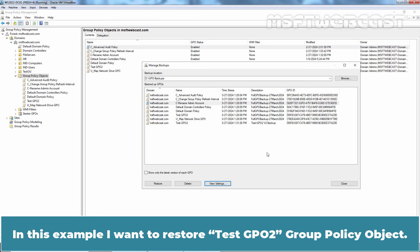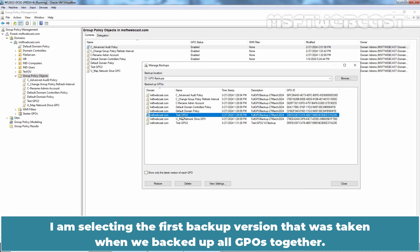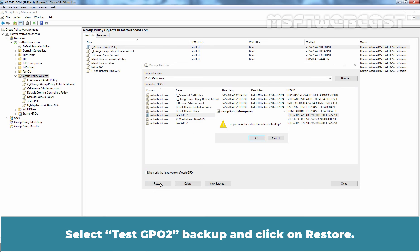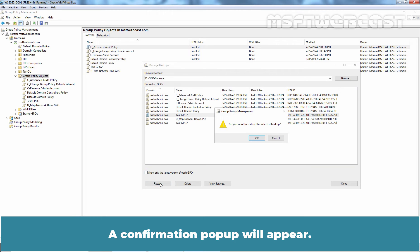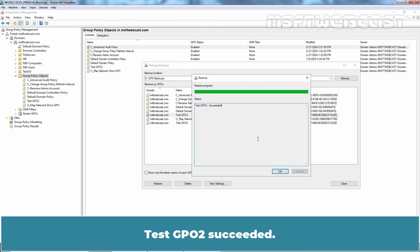In this example, we will restore the TasteGPO2 Group Policy Object. Remember, we have two backup versions of TasteGPO2. I am selecting the first backup version that was taken when we backed up all GPOs together. Select the TasteGPO2 backup and click on Restore. A confirmation popup will appear. Click OK to continue. TasteGPO2 restore succeeded. Click OK.